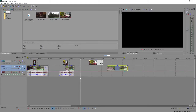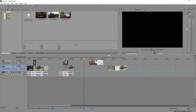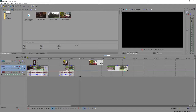Hello everybody, welcome back to another Sony Vegas tutorial. Thanks a ton for the support on the last one — it did really well, so I'm back doing another one that I think is even more useful and has a more practical use to multiple people. I will be doing a tutorial on the frame blocking transition, which looks like this.